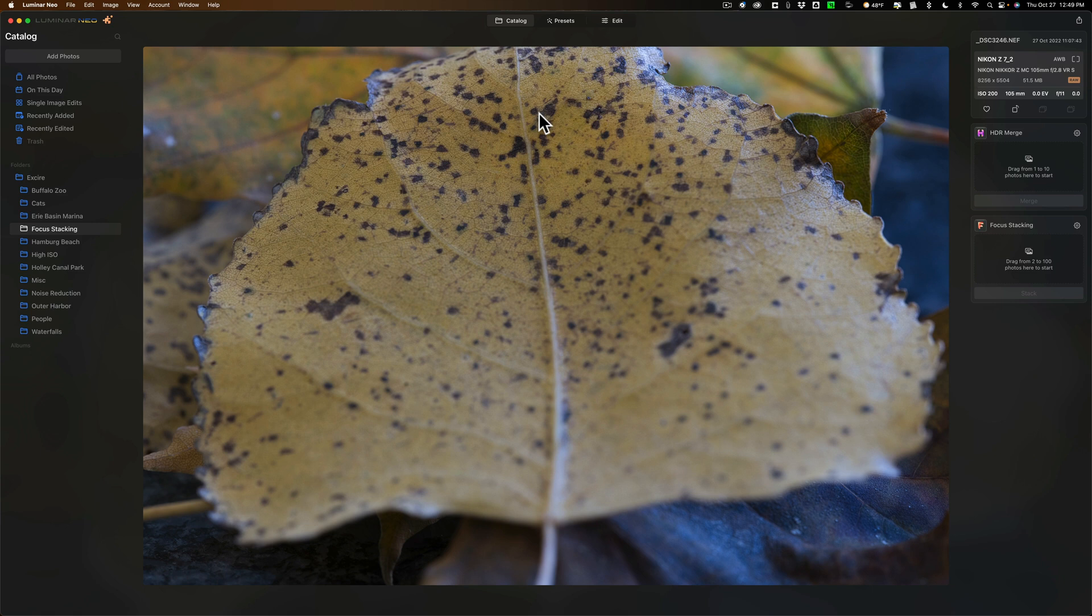Then in post-production you can merge those all together and have an image that has perfect focus from front to back.